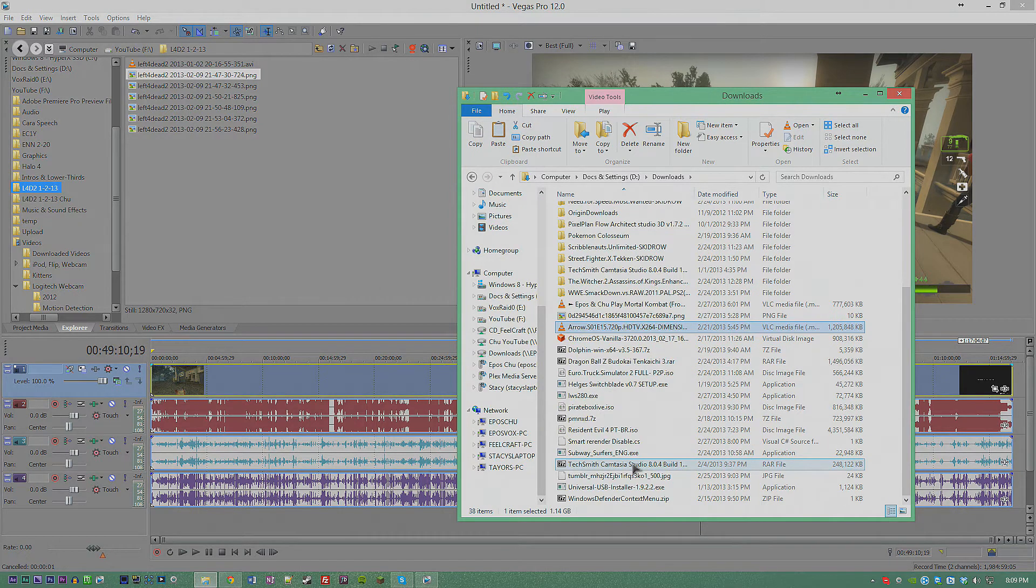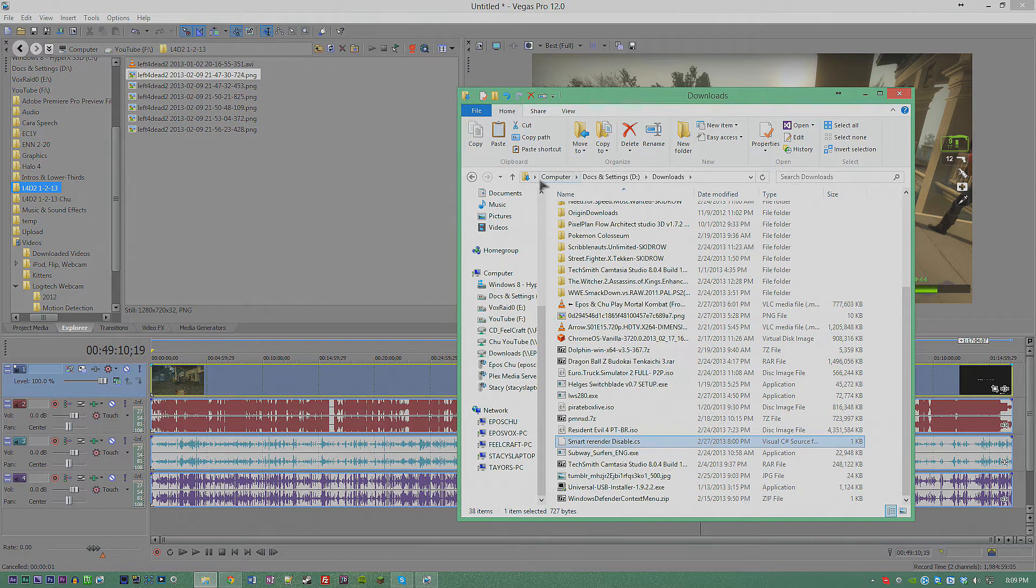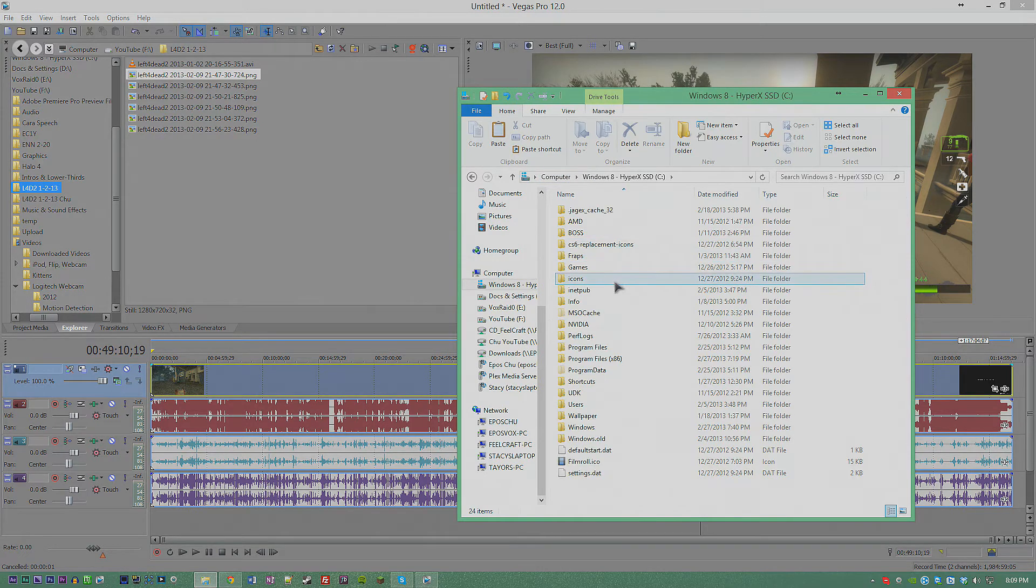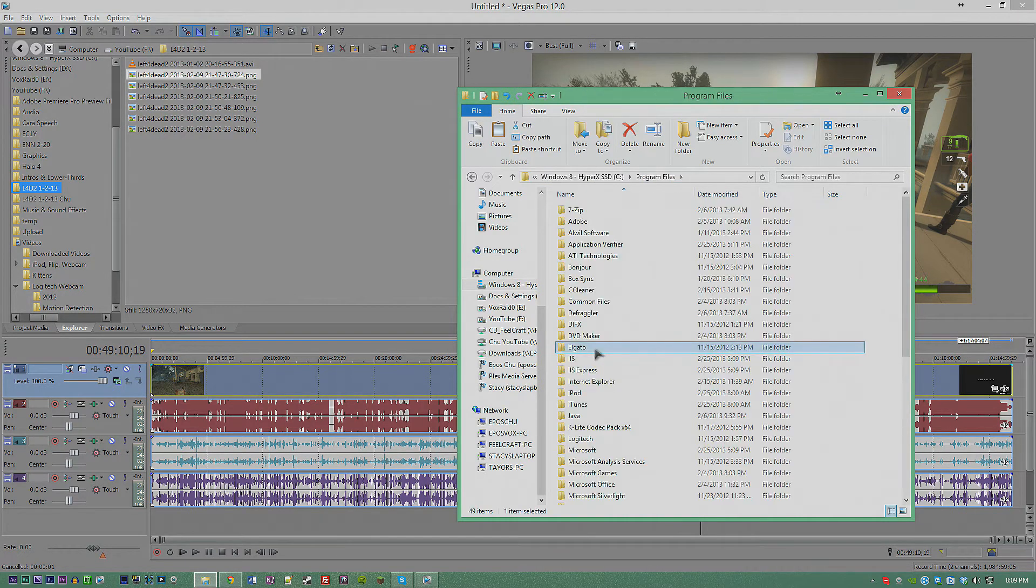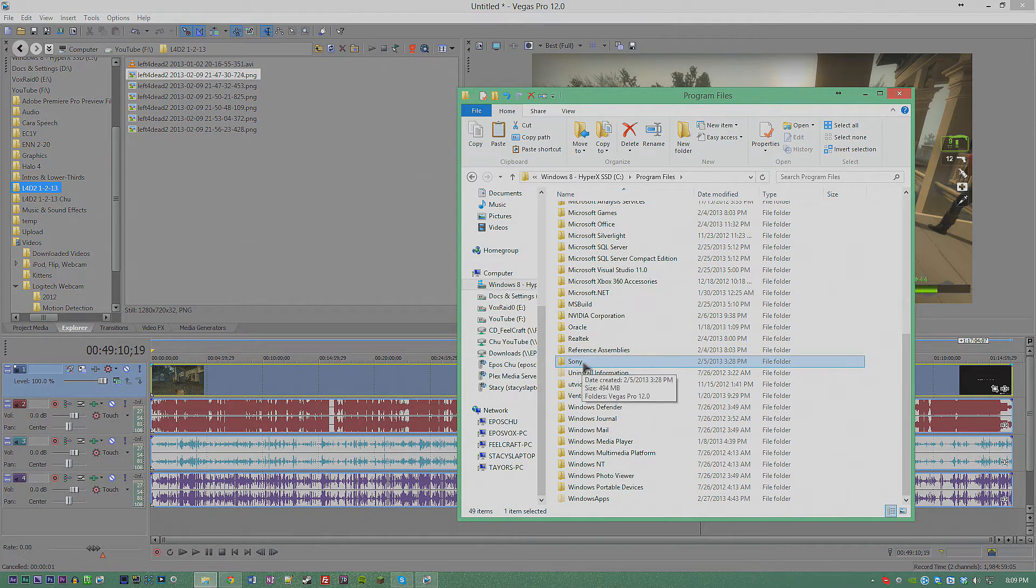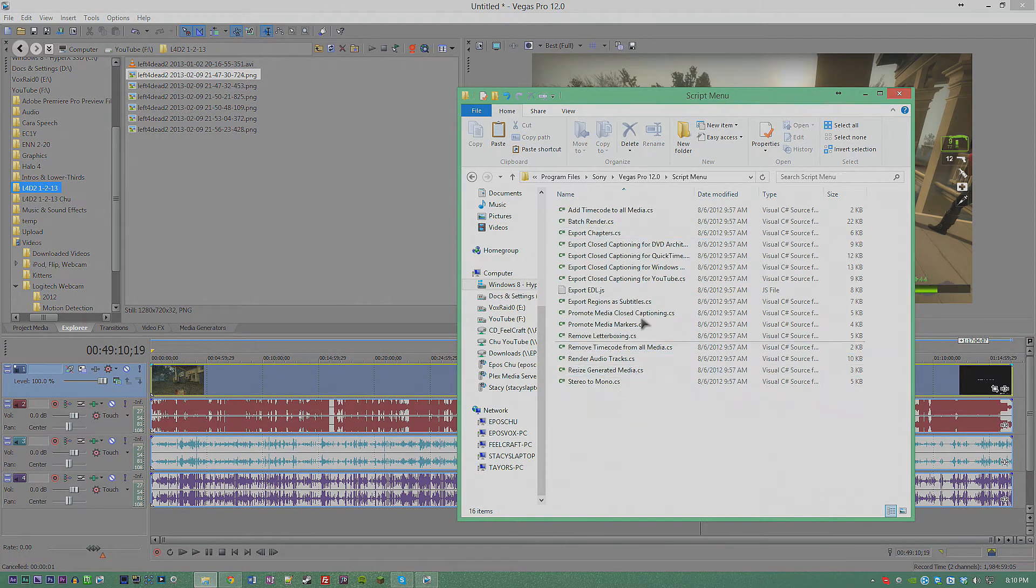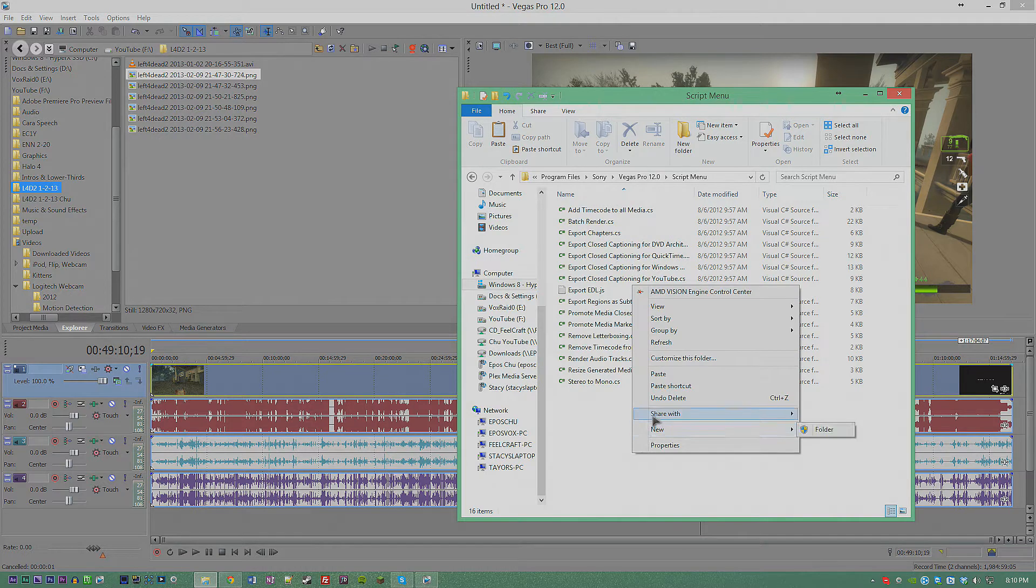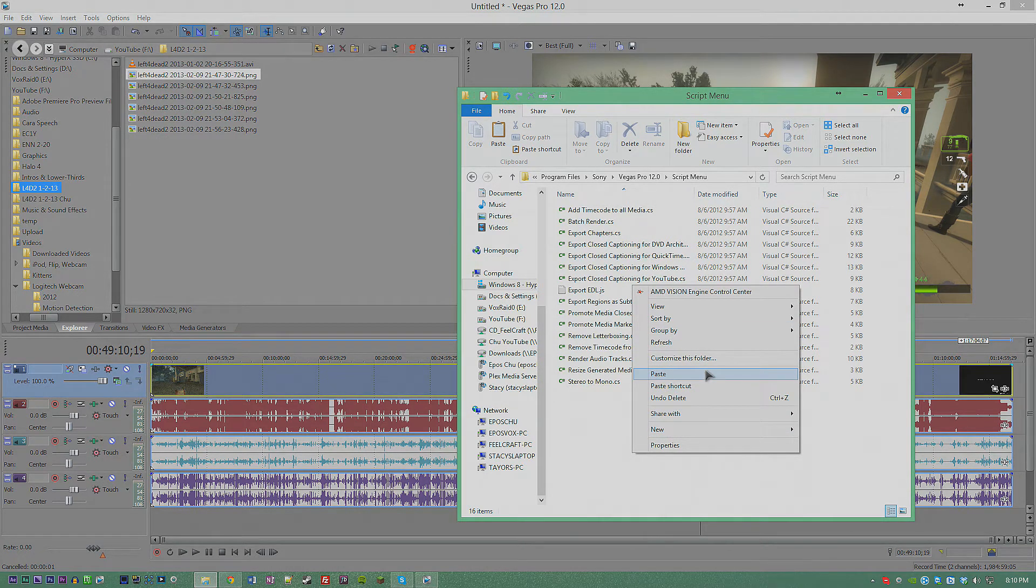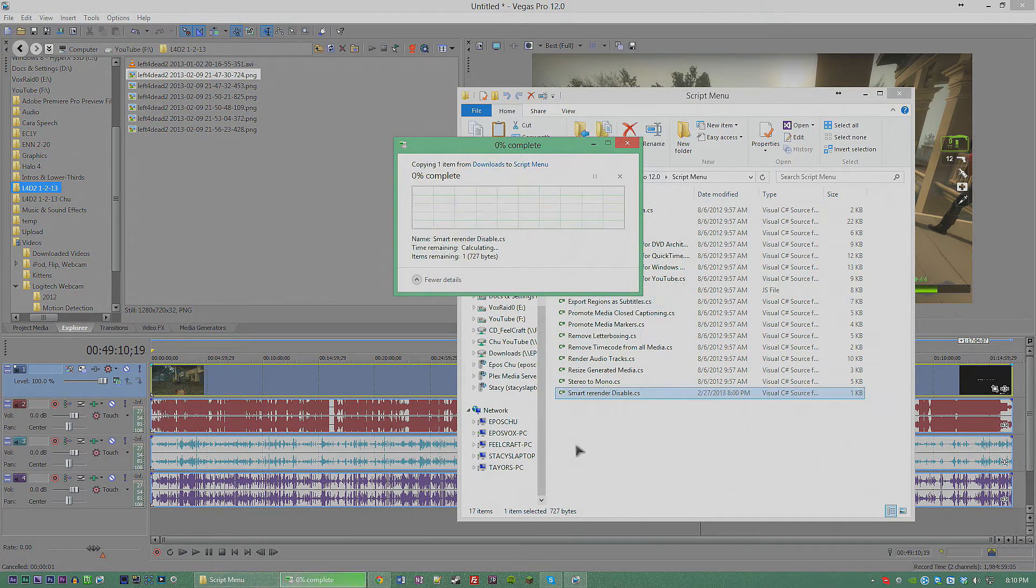You're going to take this file and copy it into C Program Files, Sony, Vegas Pro, Script Menu. You're going to put it in there with the other scripts. Now it's going to ask you for your permission because it's a Program Files folder, but just copy it in there. It's a real tiny file, it's not going to do any damage, and put it with your other scripts.